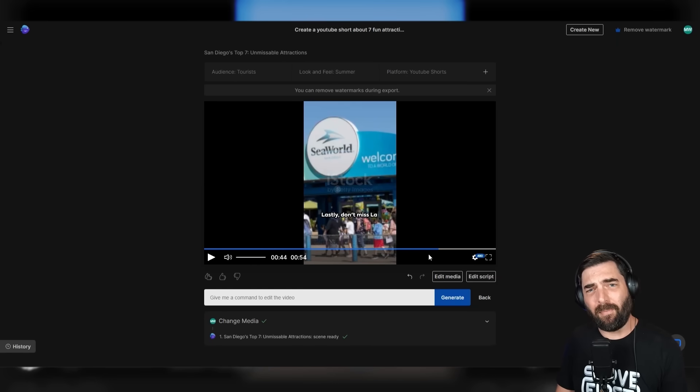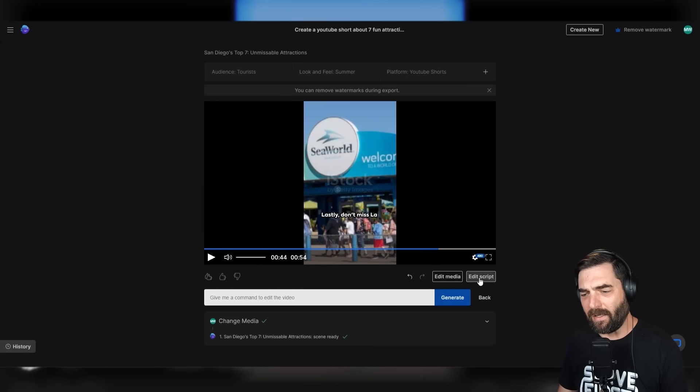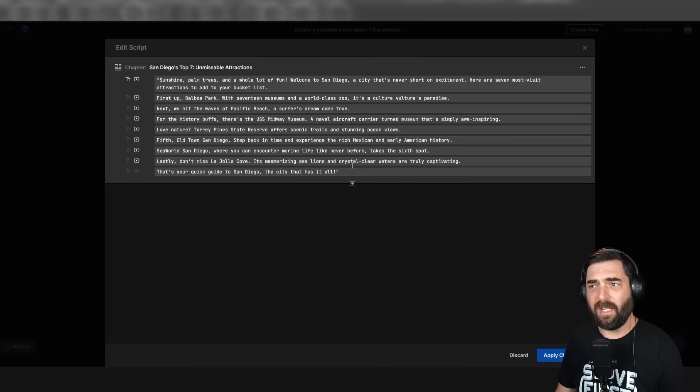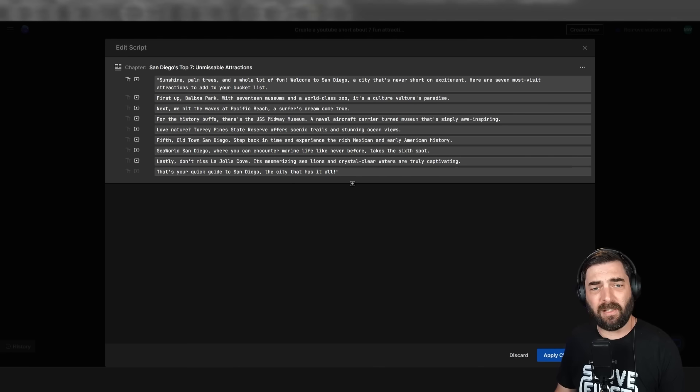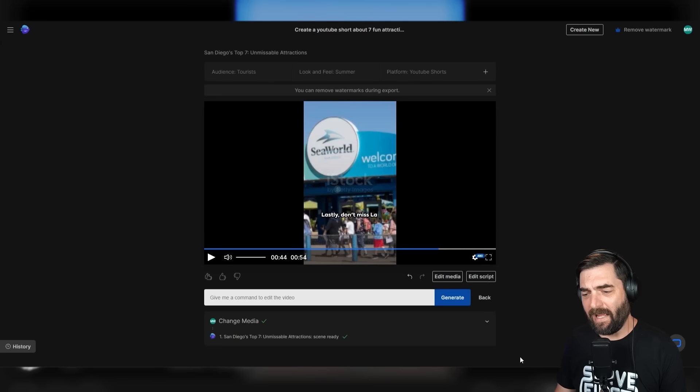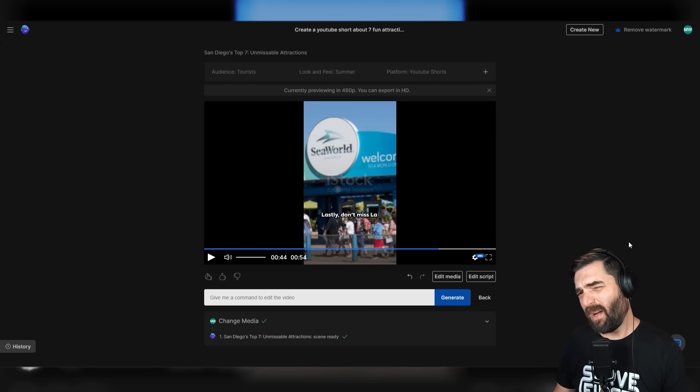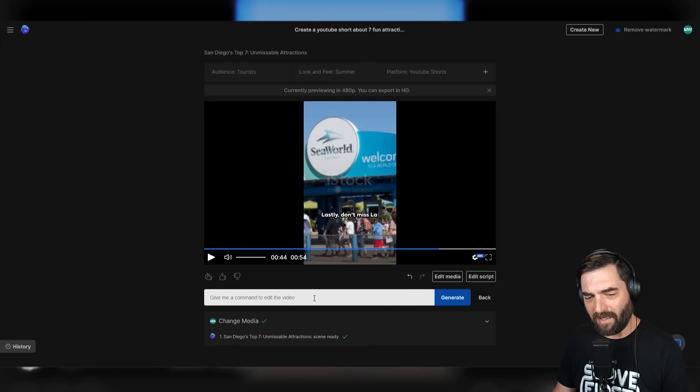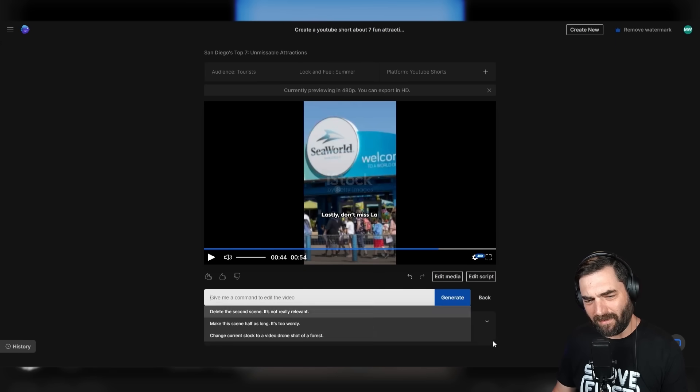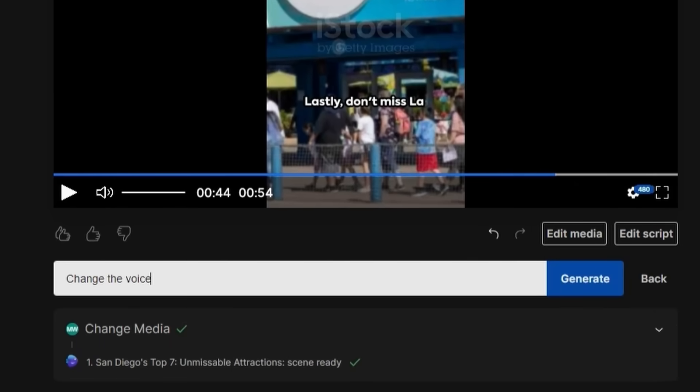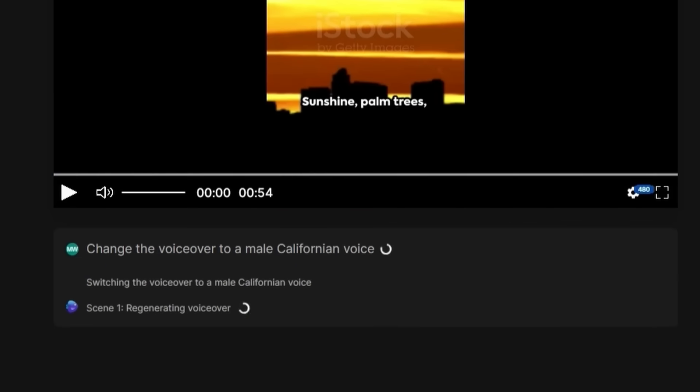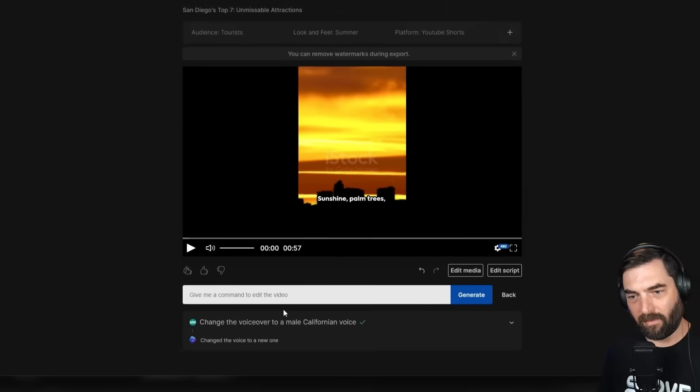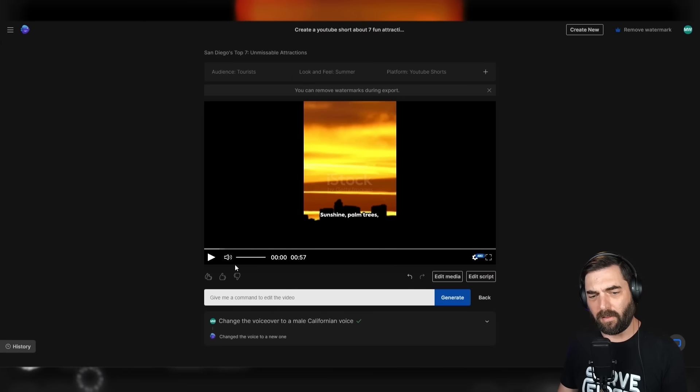Let's say there's something that's not quite right about the script. I can click on edit script, see the full script here, and change any specific words that I need to change. I think this one did a pretty good job, so I'm just going to leave it as is. Now let's say I want it to be a male voice instead of a female voice. I can come down to this command box and say, change the voiceover to a male Californian voice. Click generate. It says regenerating voiceover. Let's give it another quick listen.